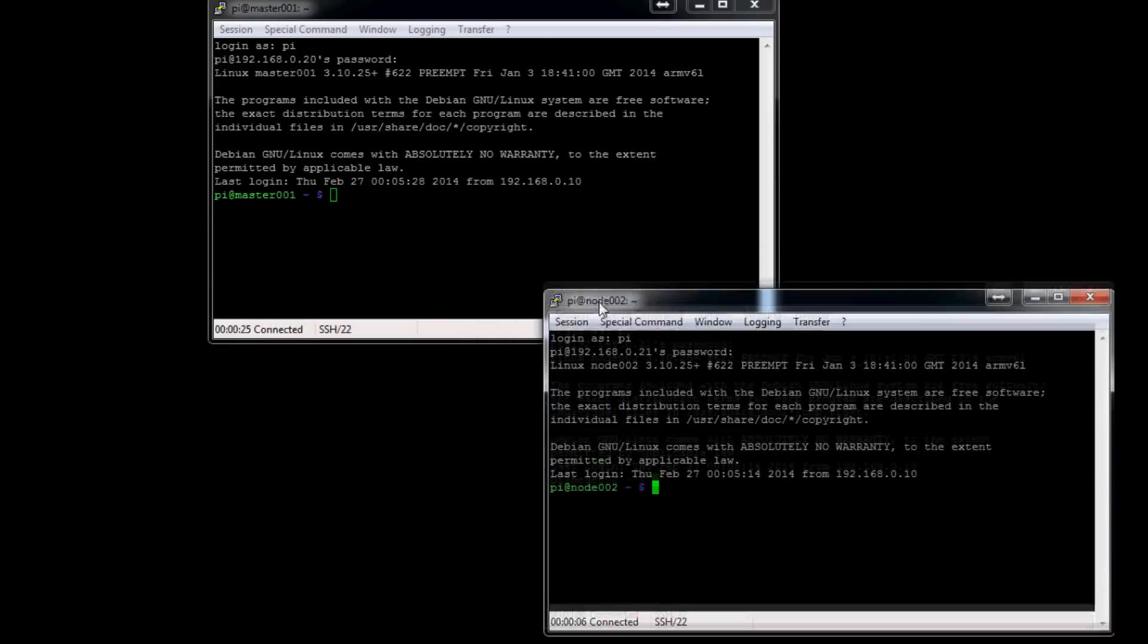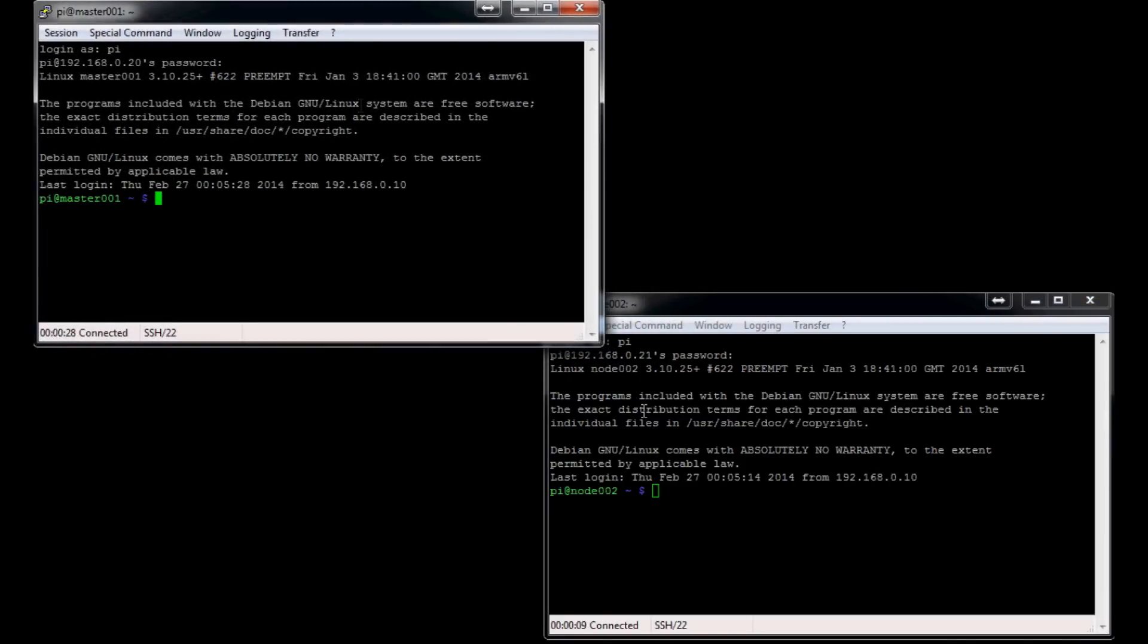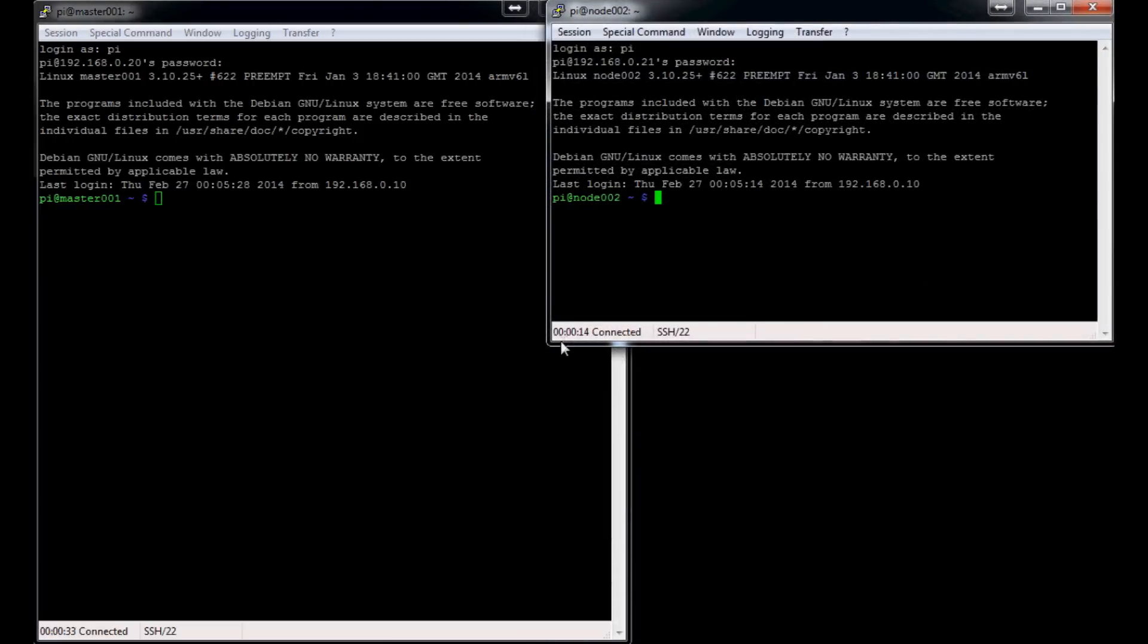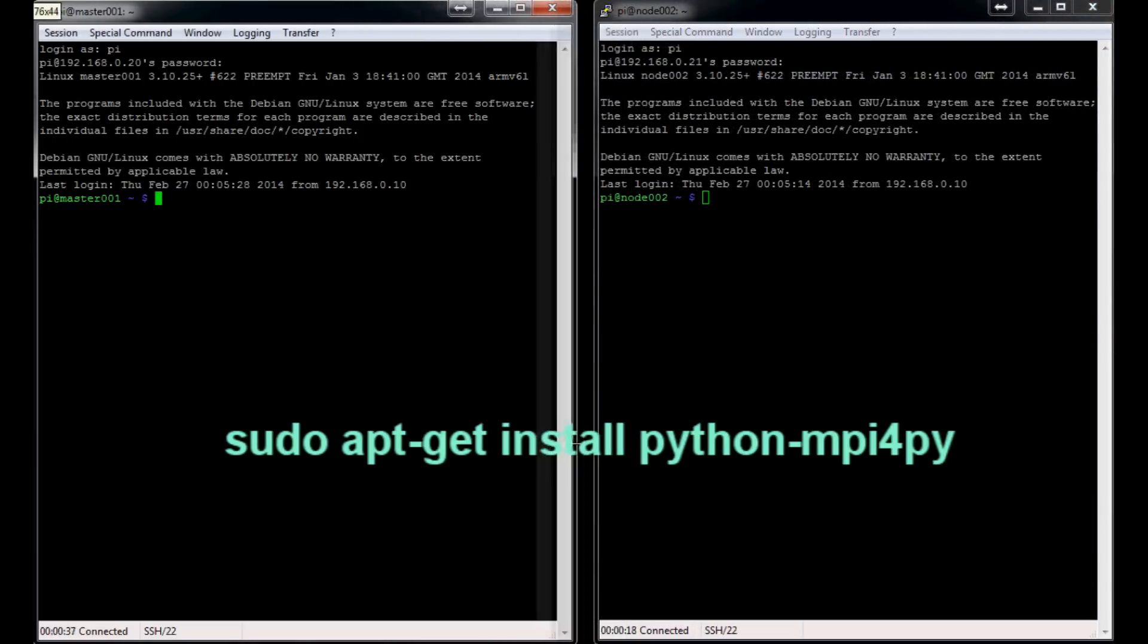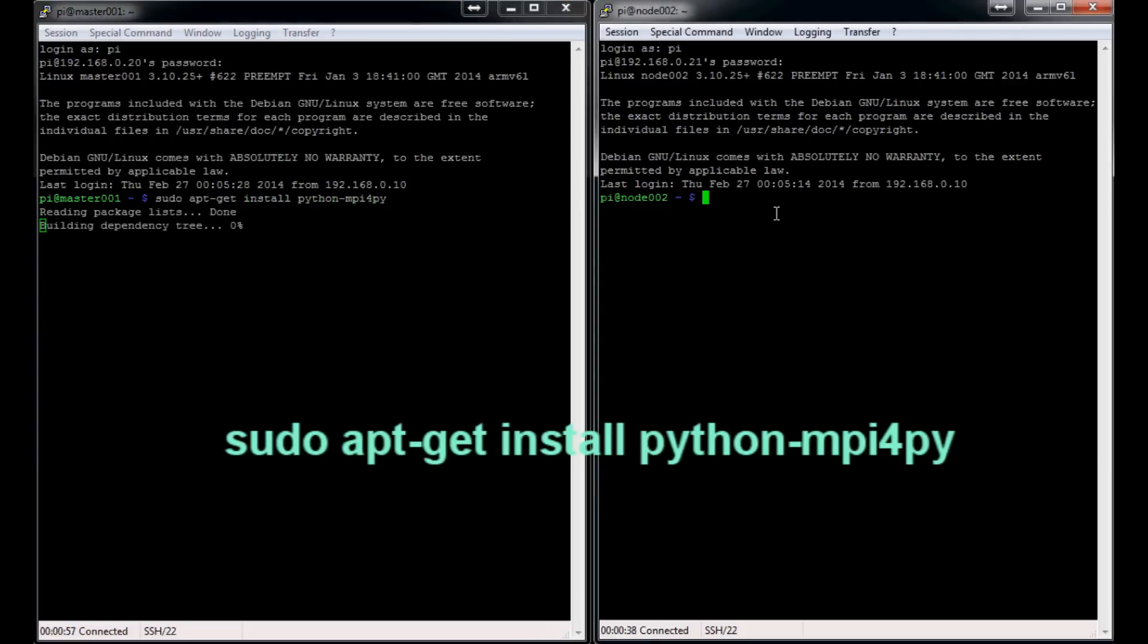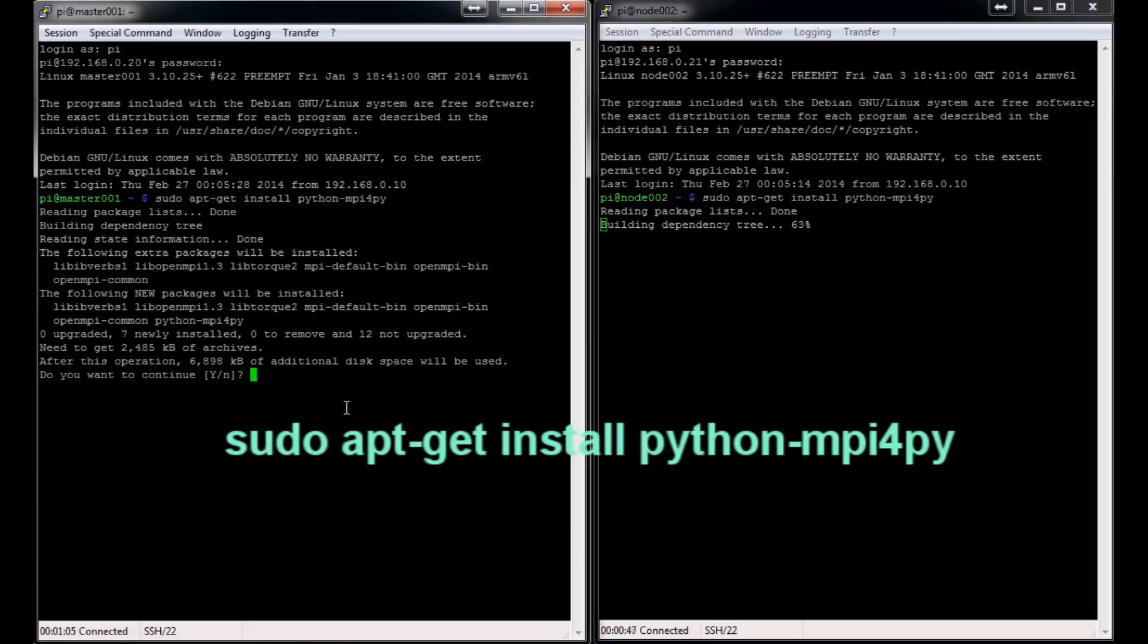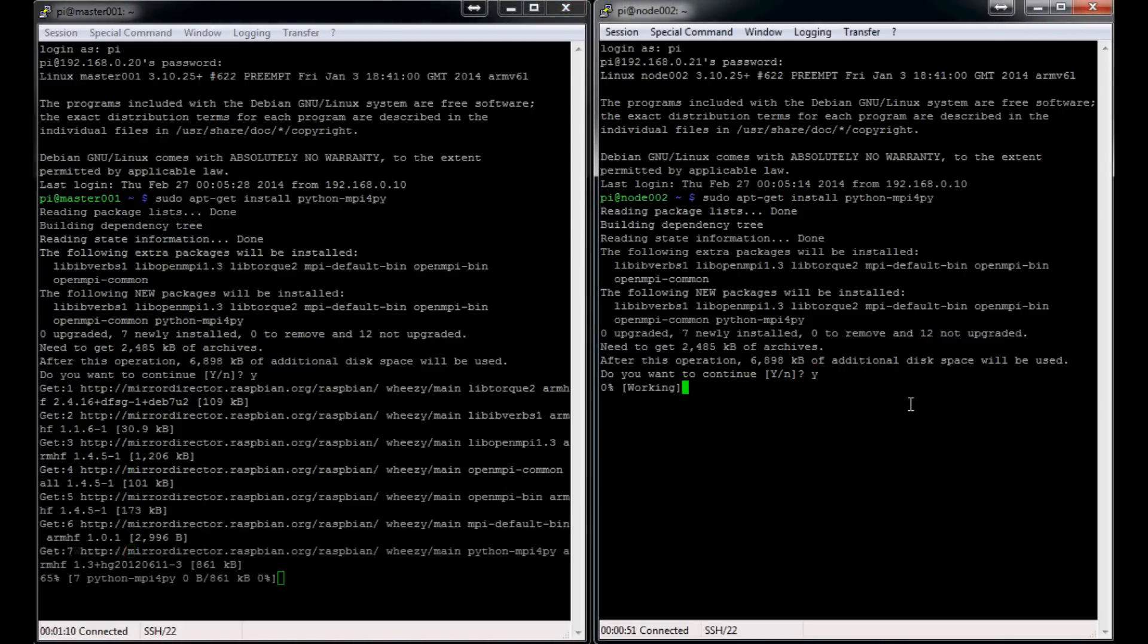Now what we're going to want to do is install MPI for Pi on here, and we need to install it on both of the machines. So every node that's going to run MPI for Pi obviously has to have it installed there. The first thing that we're going to want to grab is sudo apt-get install python-mpi4py. I'm going to do the same thing over here—apt-get install python-mpi4py.